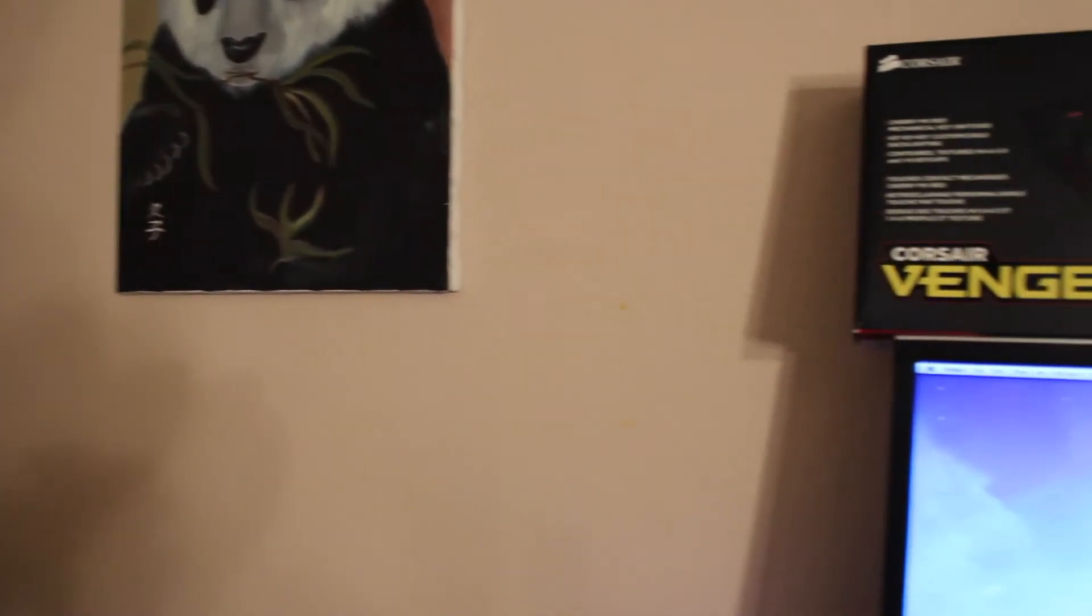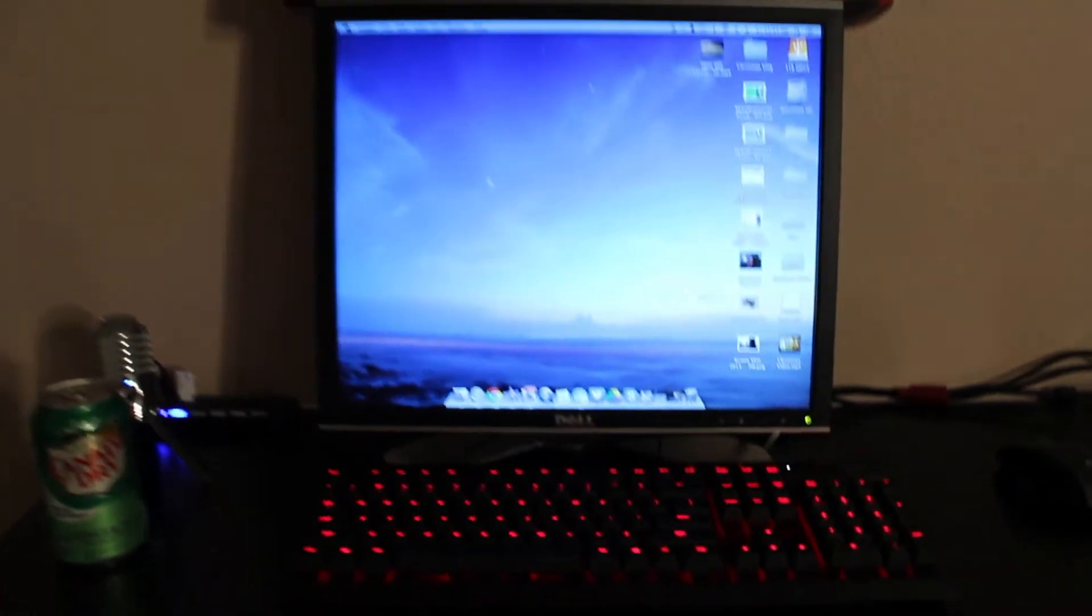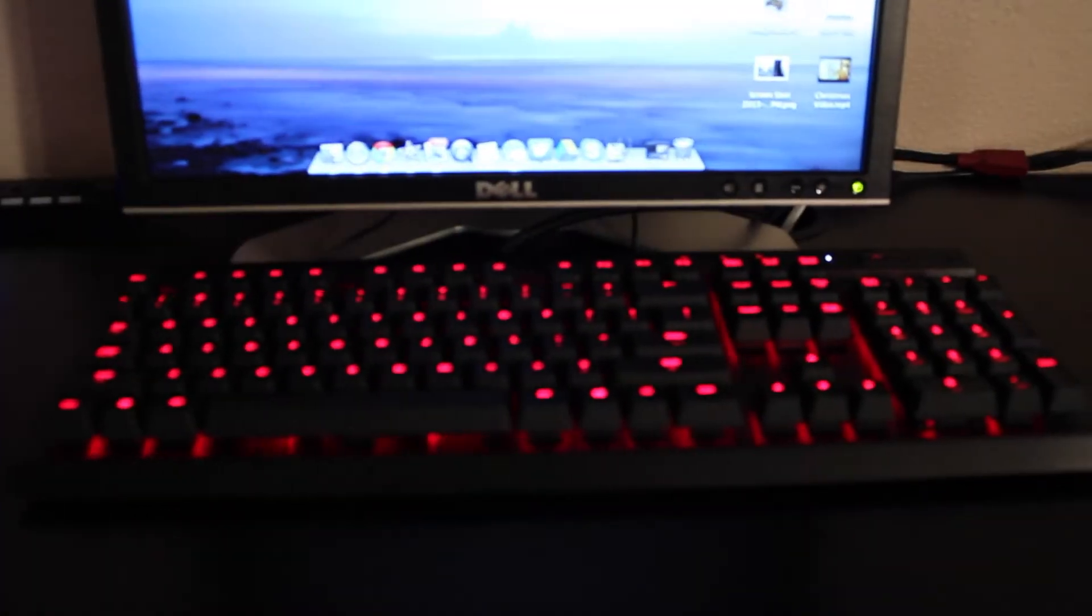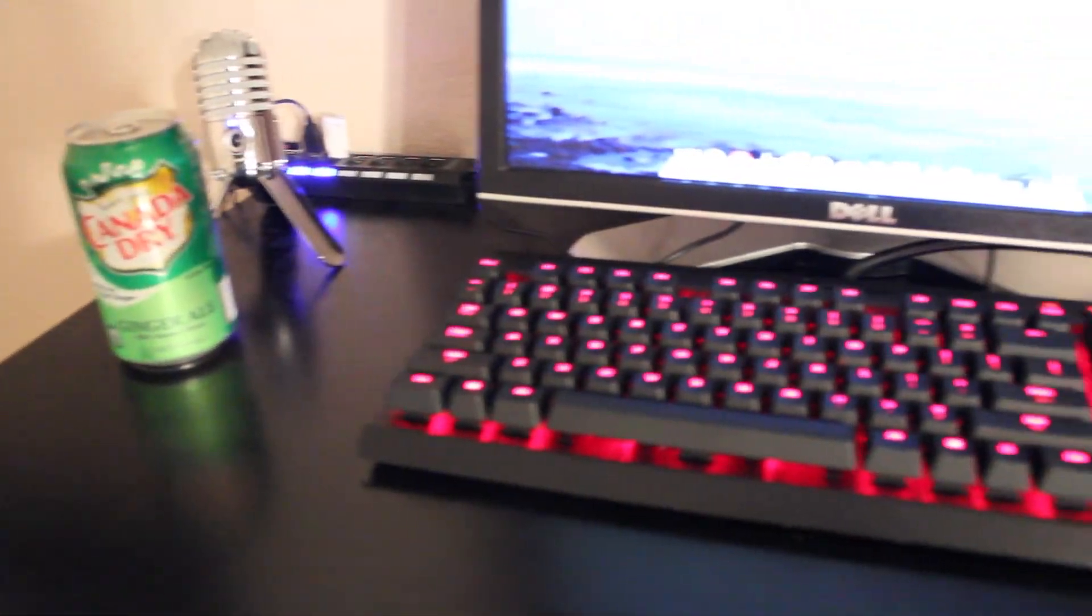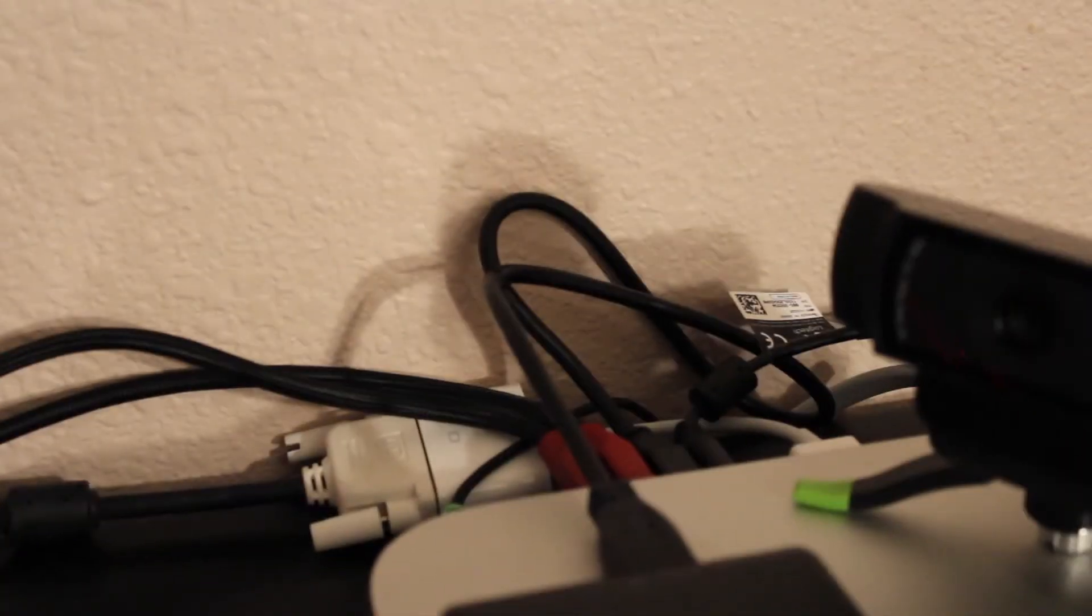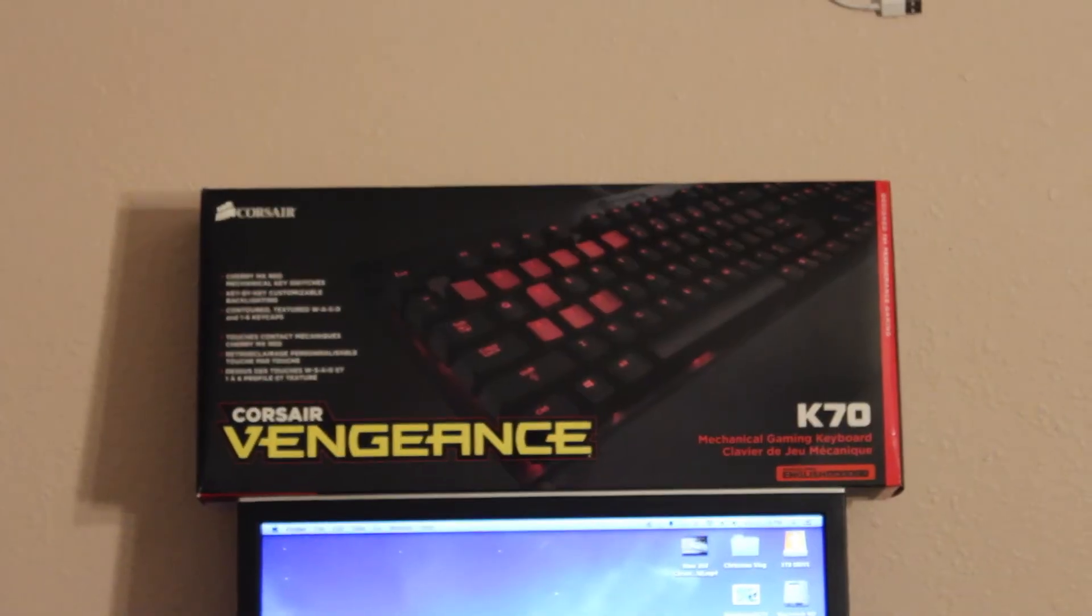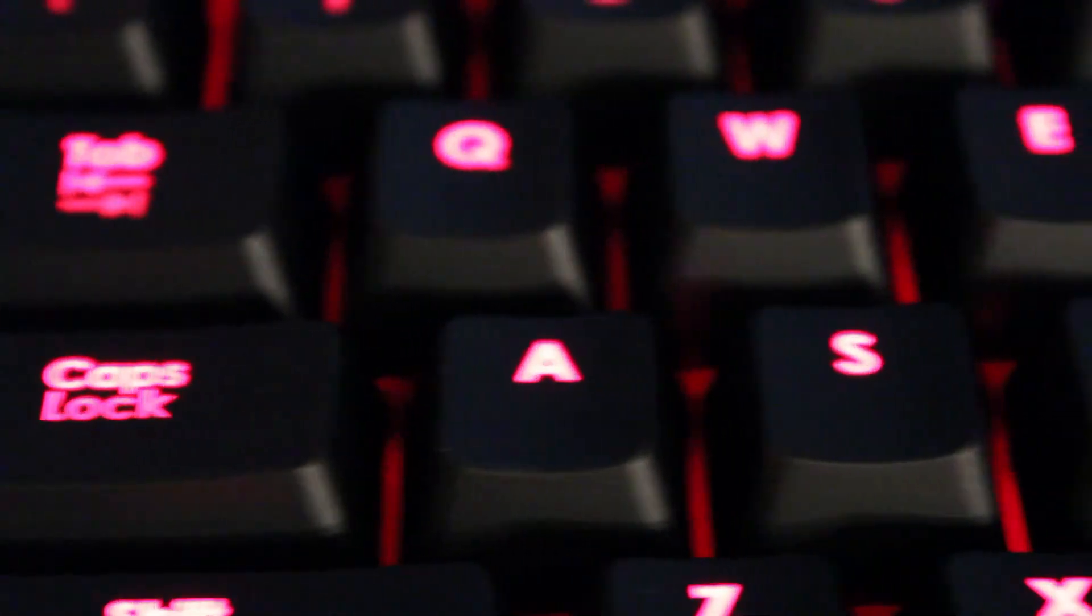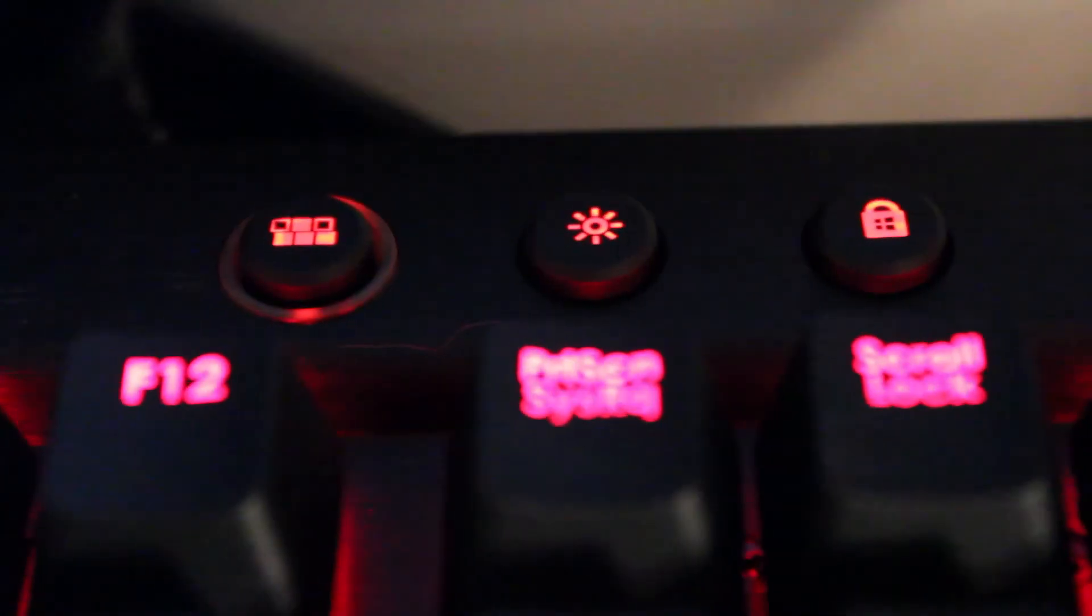Okay guys, I'm going to be showing you the sounds of the Corsair keyboard. There, yeah, that's just kind of some typing on this keyboard.